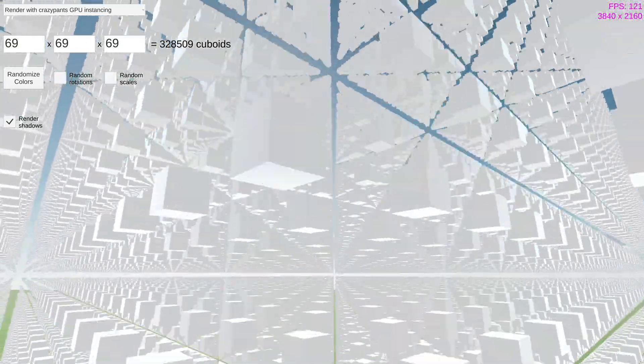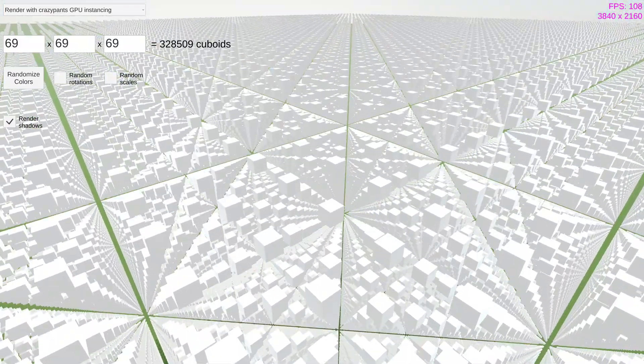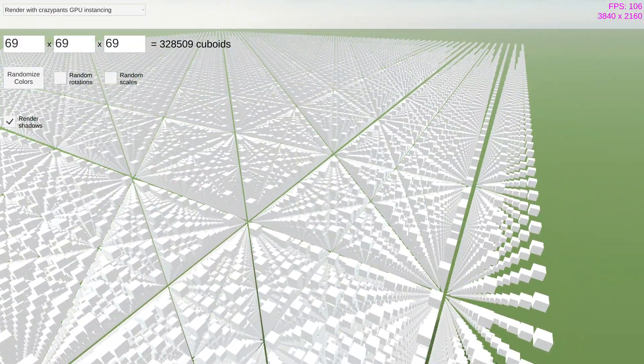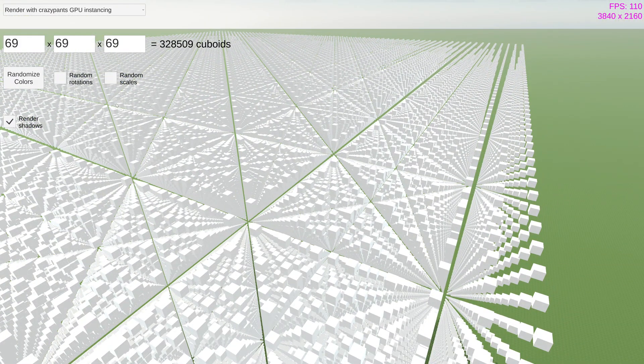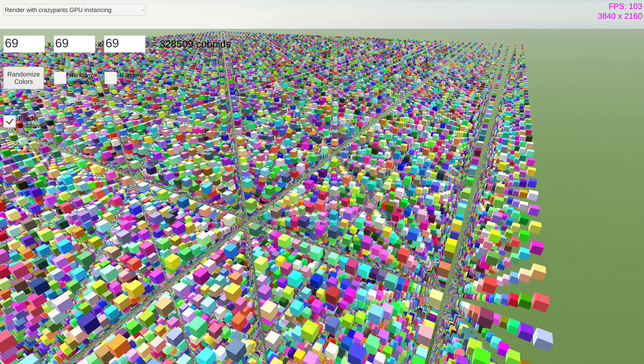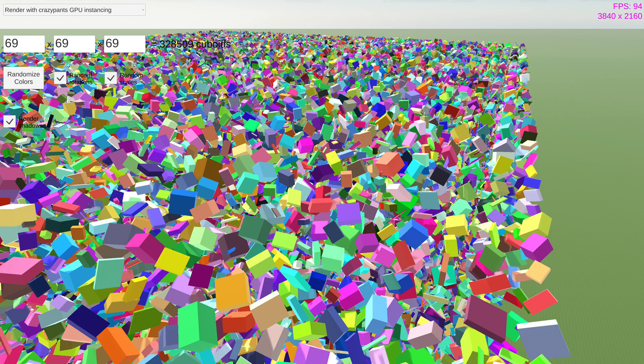But of course, Logic World needs to render much more than a grid of identical white cubes. So as a demonstration, observe how my shader can do arbitrary colors, arbitrary rotations, and arbitrary scaling.